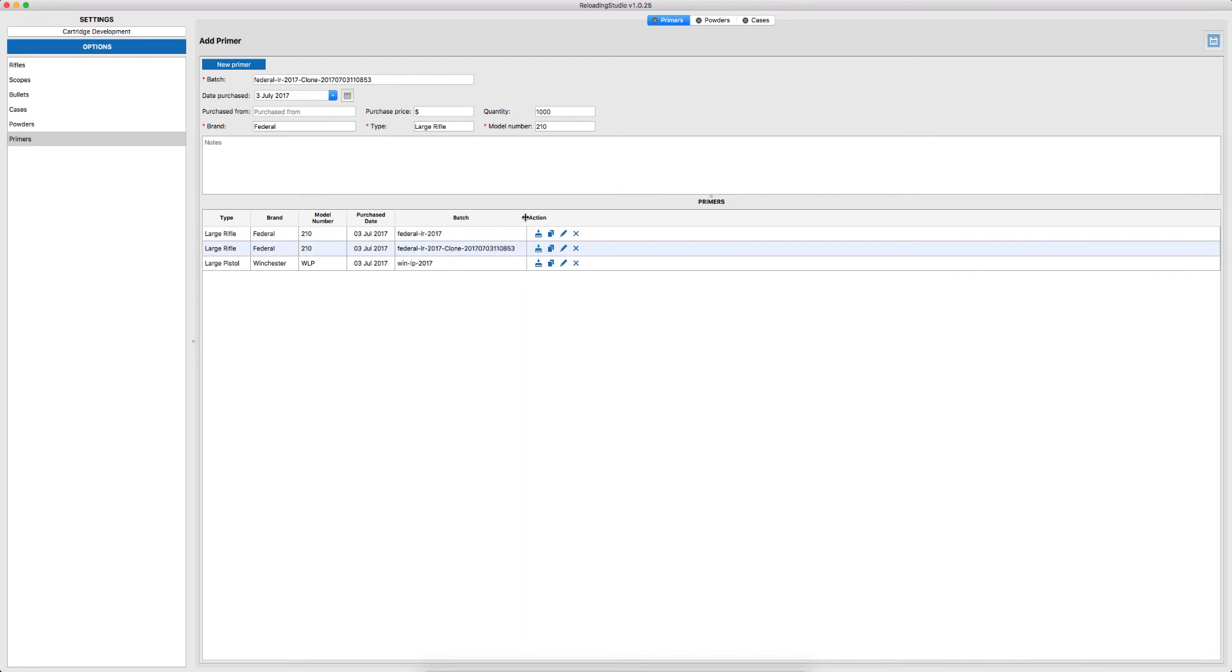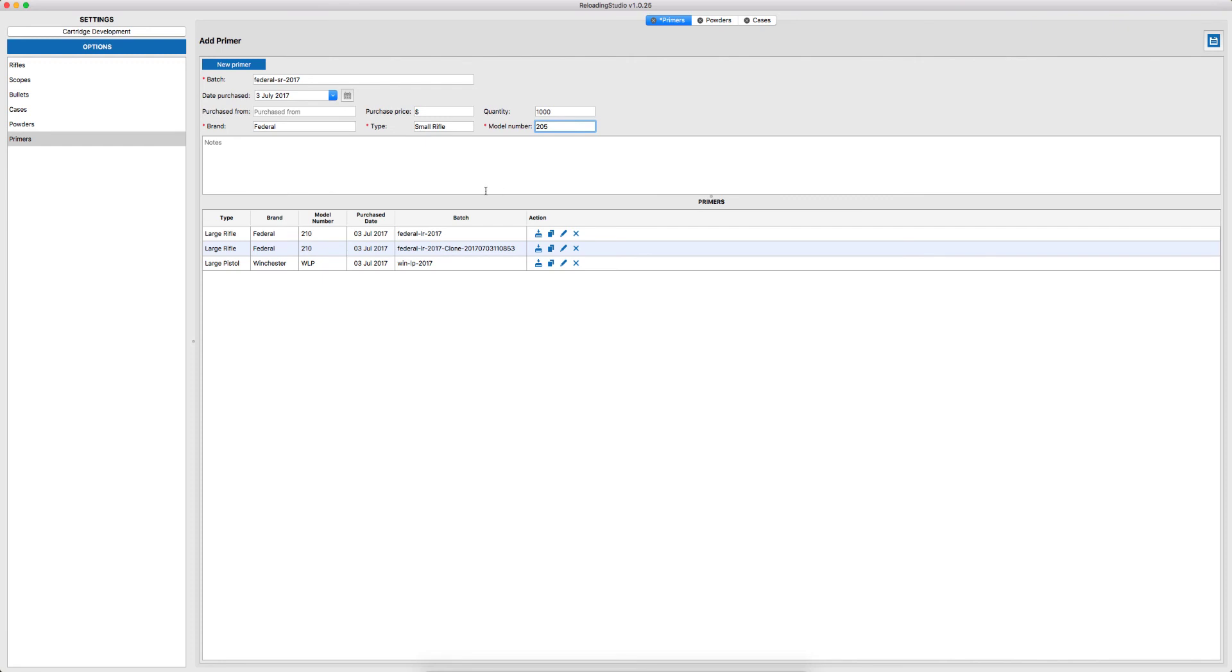In this case, I want to add Federal Small Rifle Primers and that's about it. Small, 1205, save. Here we are.